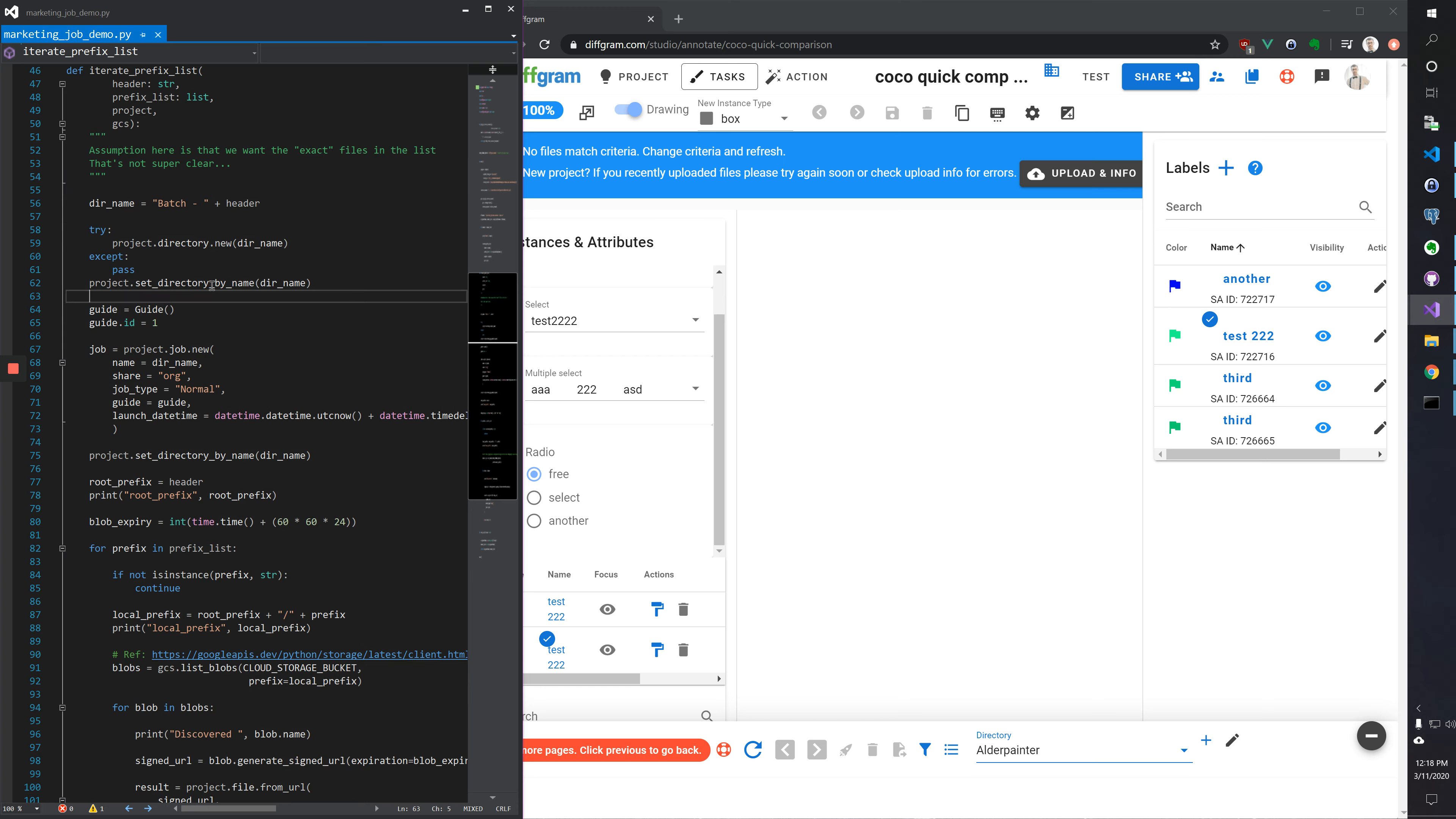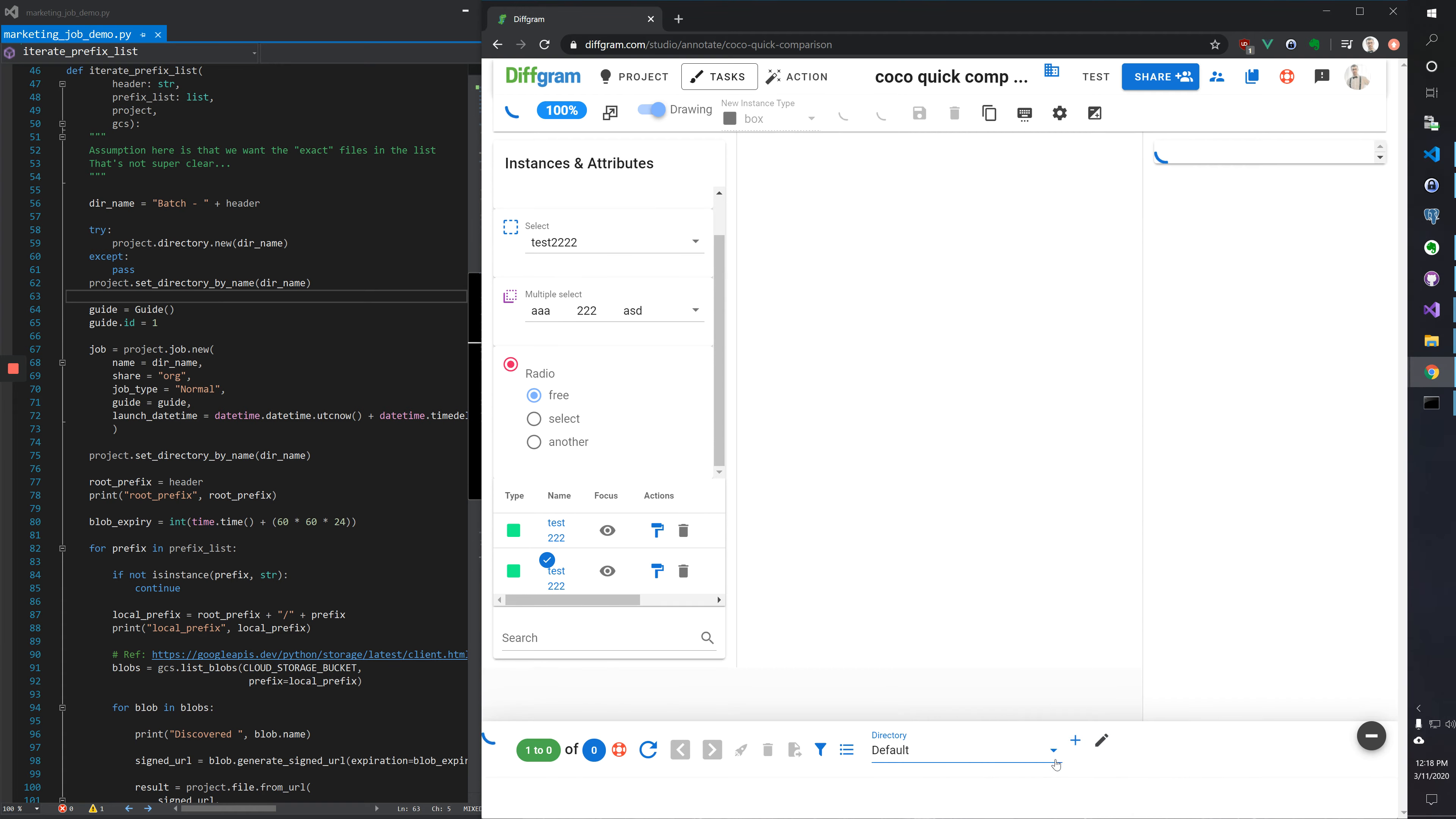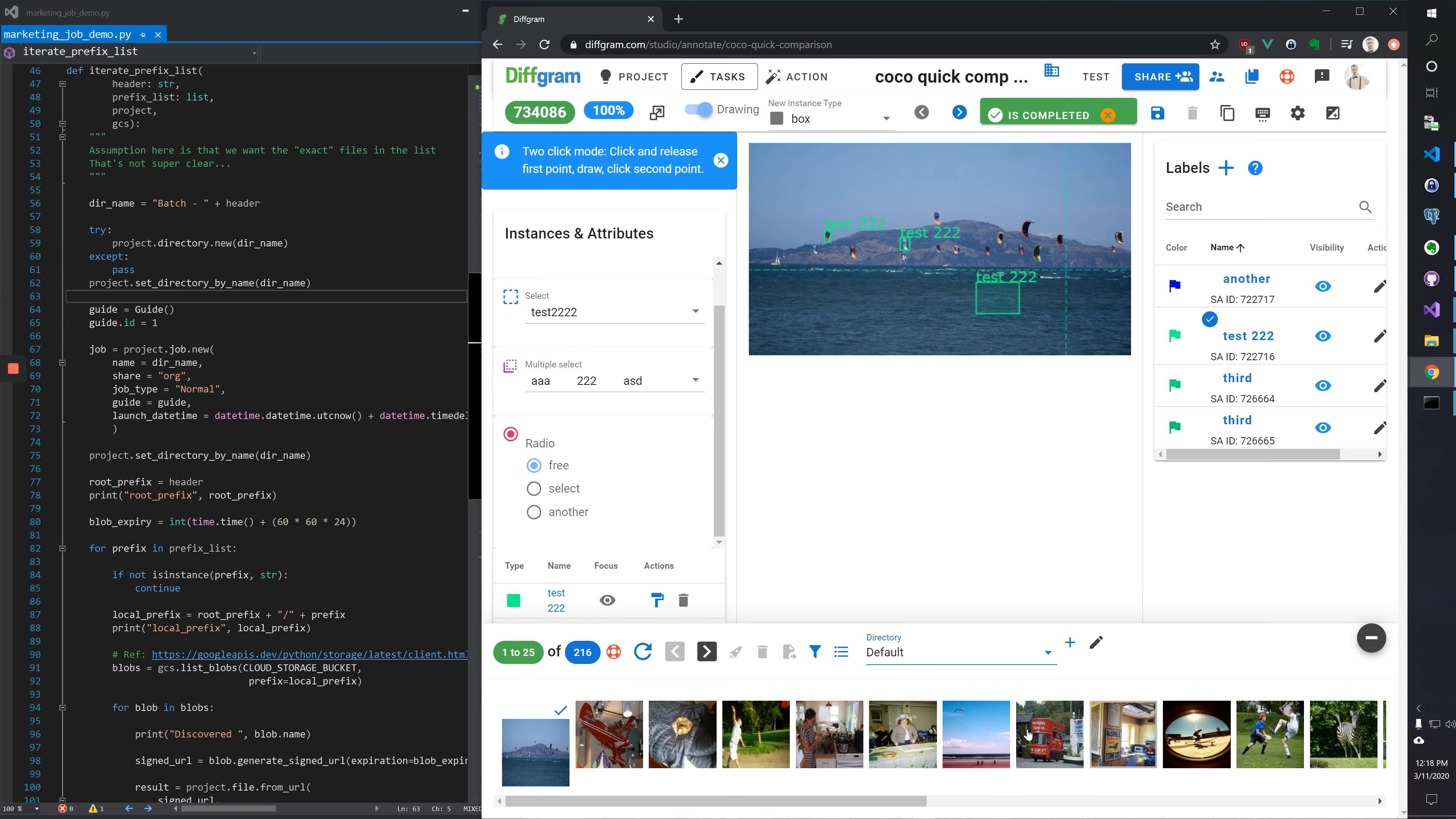This set directory by name is the same as clicking this here and changing which directory we're in.